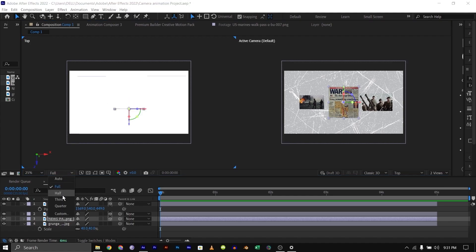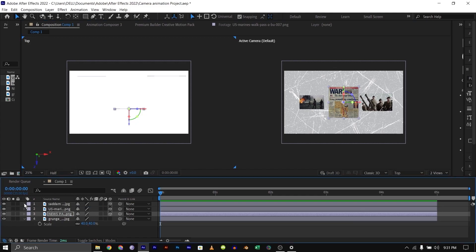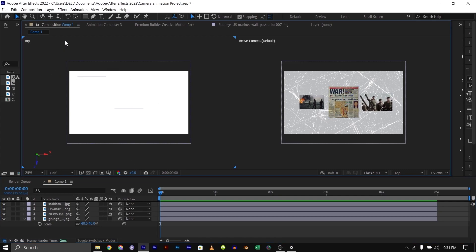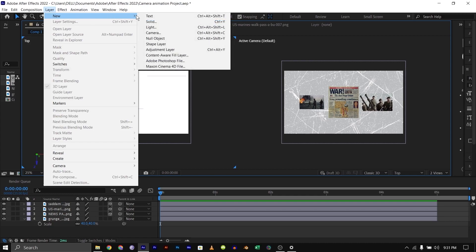Then move this newspaper to the front just a bit here. I'm going to make this half resolution so that it's a bit faster. The next thing we need to do is bring up a camera. To do this, go to Layer, New, then Camera.